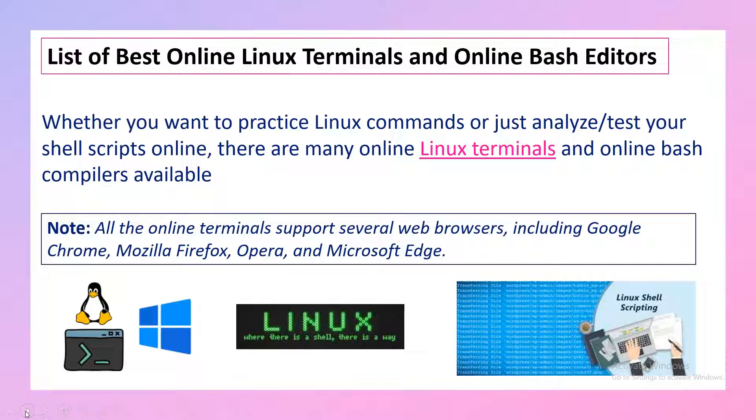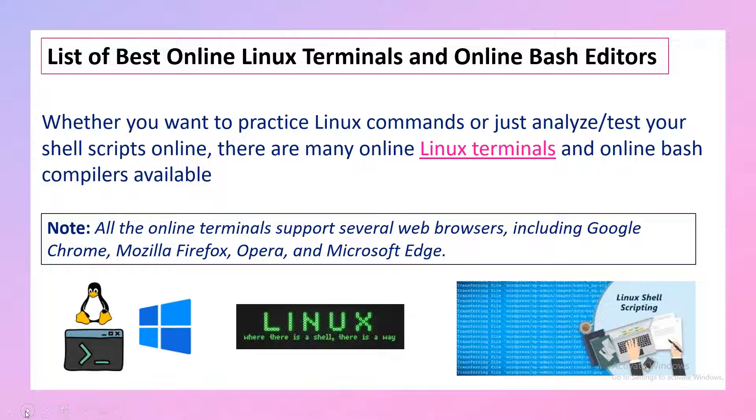So whether you want to just practice or whether you want to analyze or test some of the shell scripts, I'll walk you through the different options available.